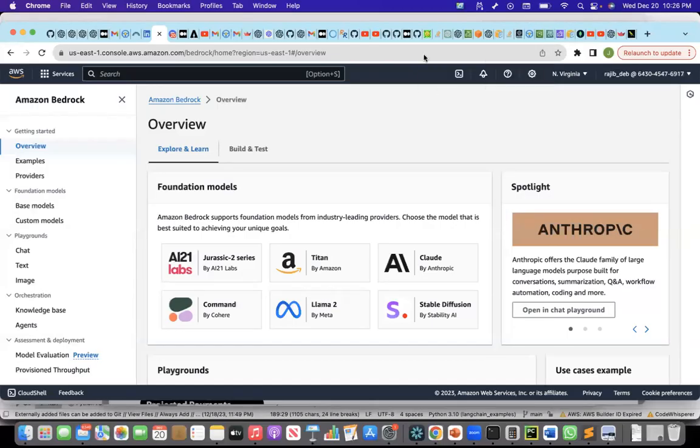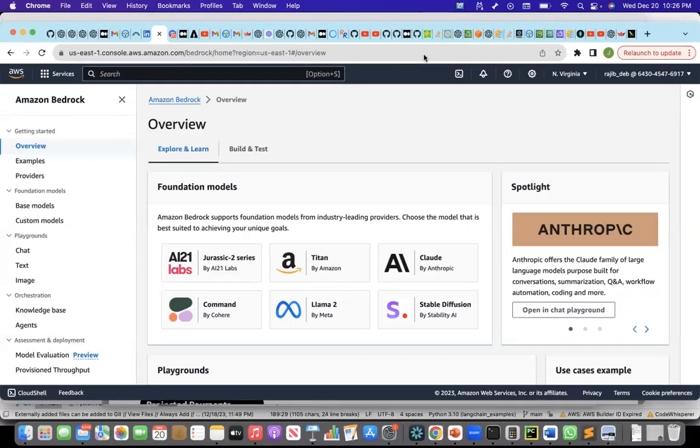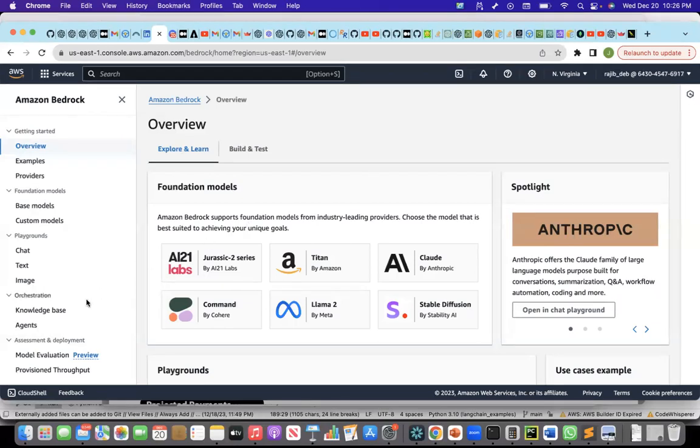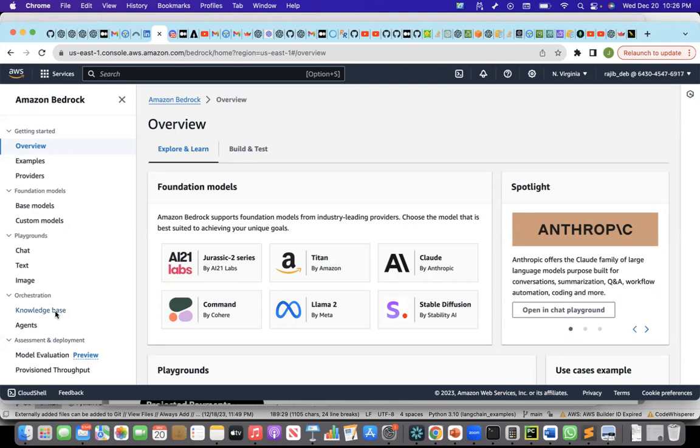In this recording, we will continue to explore the Amazon Bedrock Agent features. And today, we will see how to create a retrieval agent using AWS Bedrock Agent.